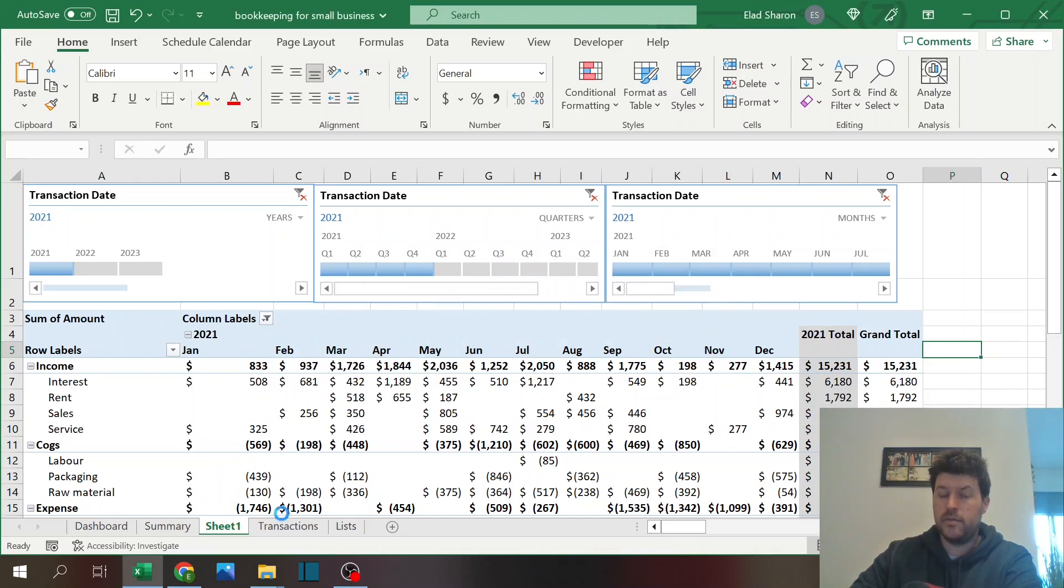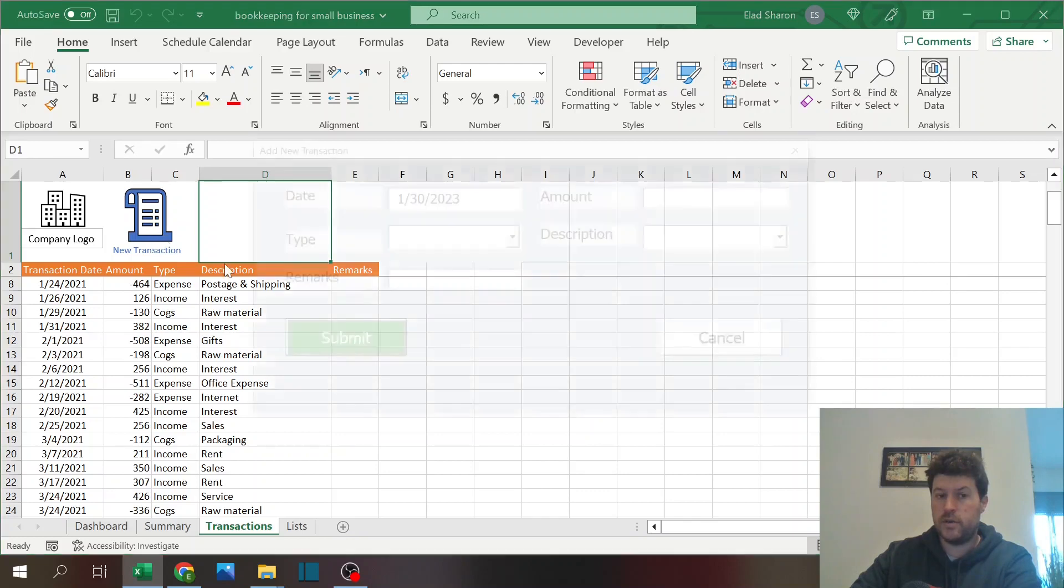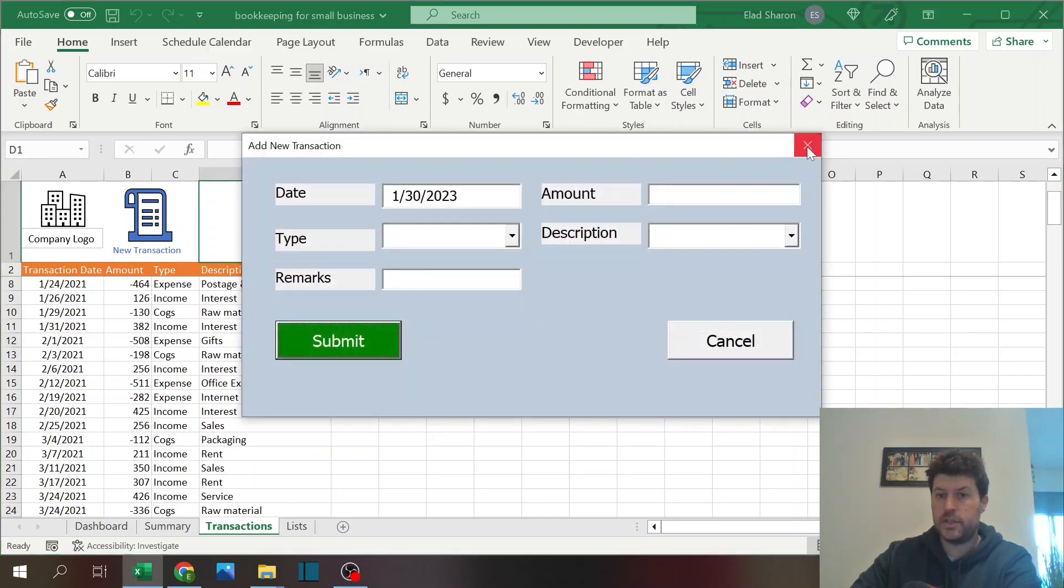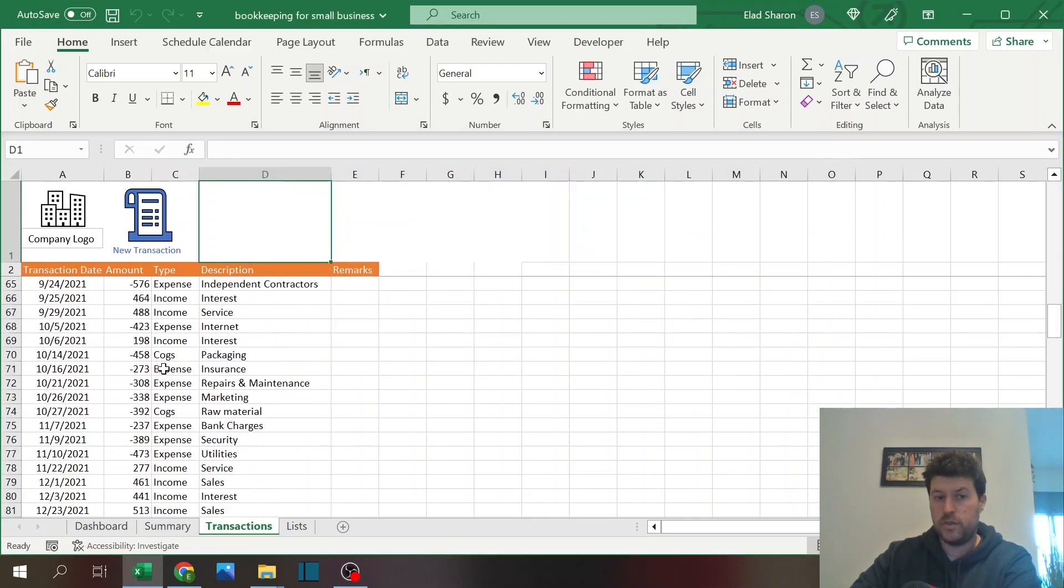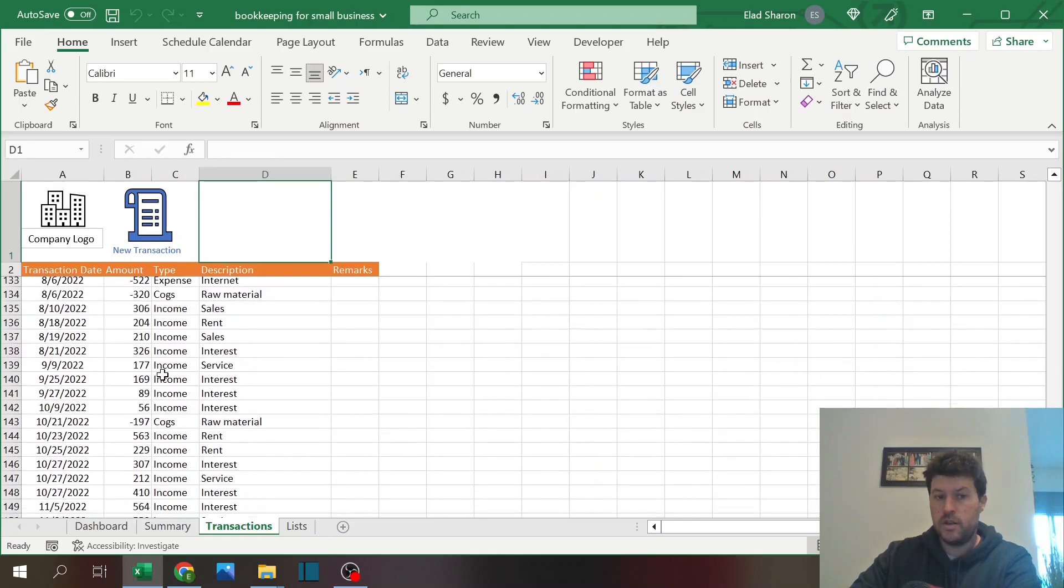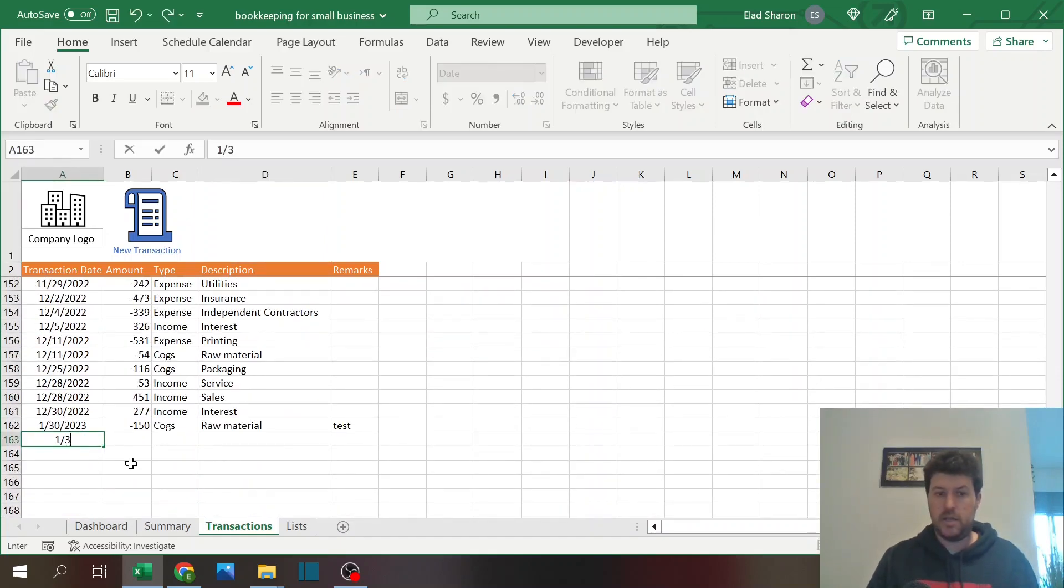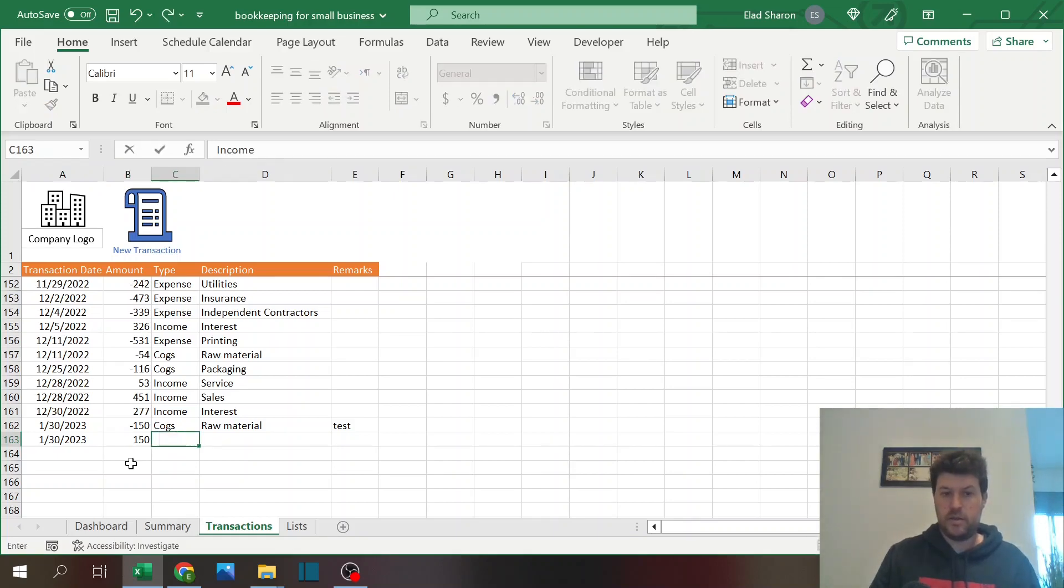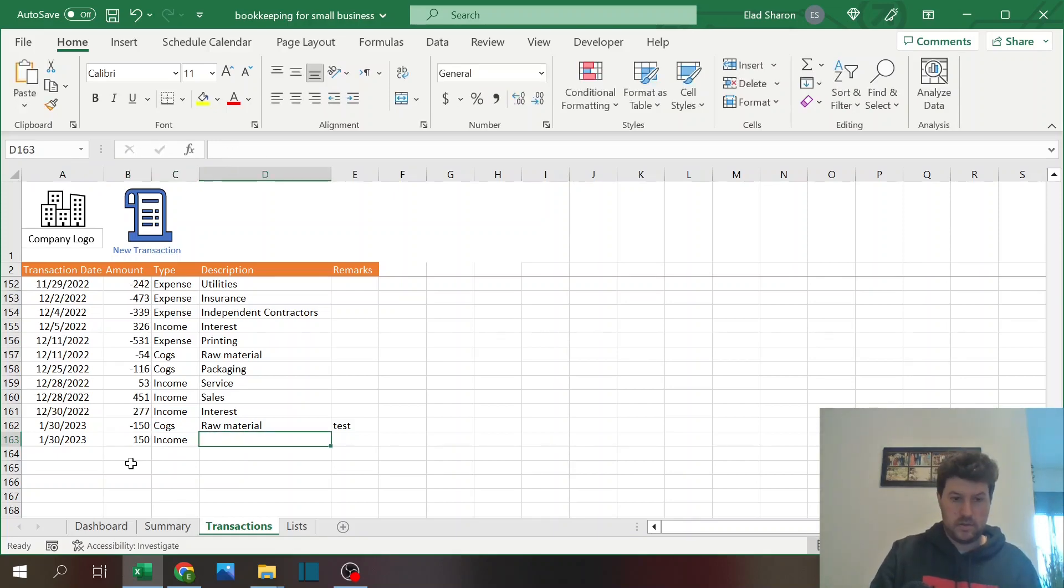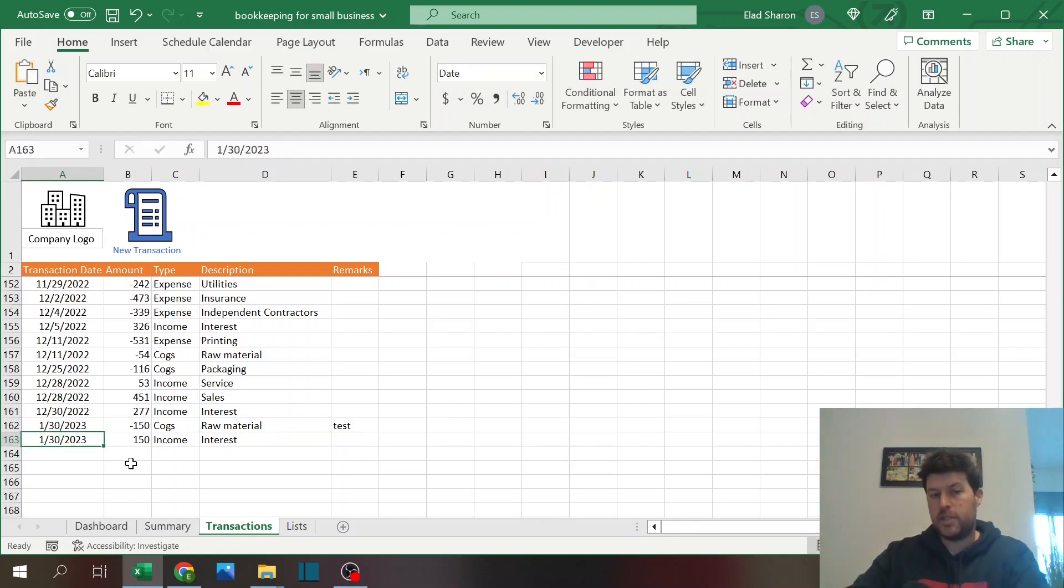So this is the file. I do recommend that you check out how to create the new transaction form because it's just easier. If you don't want to do it, you can always manually just key in the date and whatever number you want and whatever text you want.